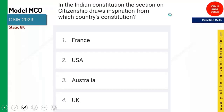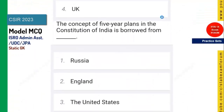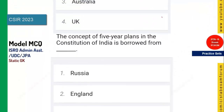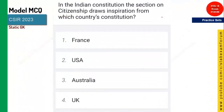The first question is on your screen. In the Indian constitution, the section of citizenship draws inspiration from which country's constitution?